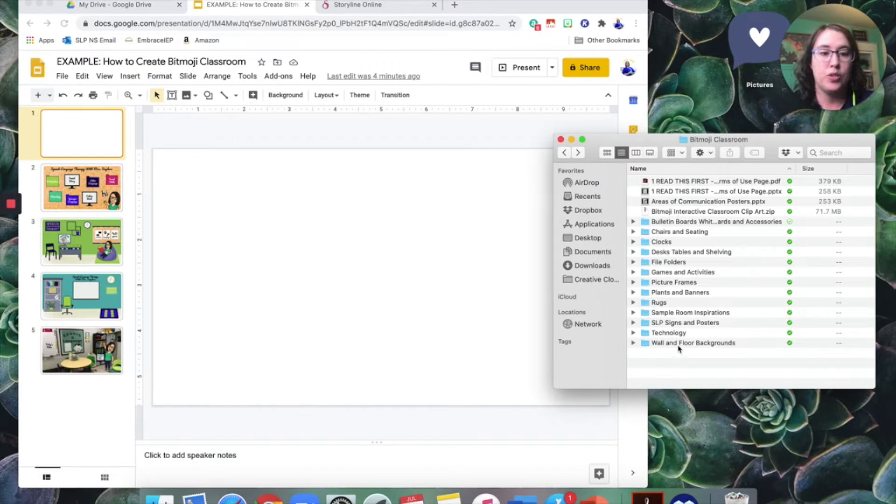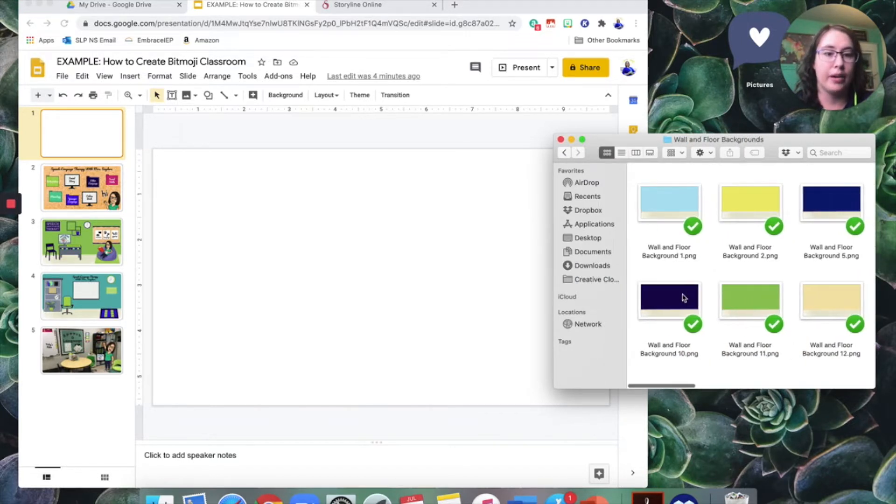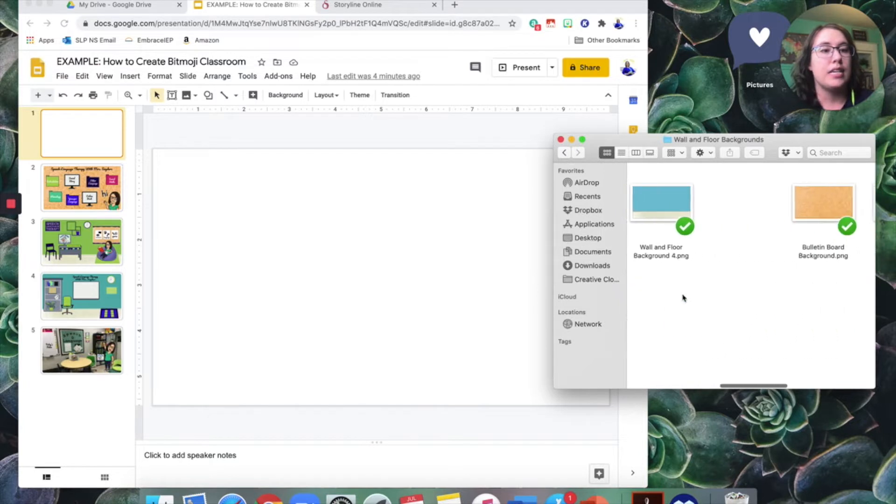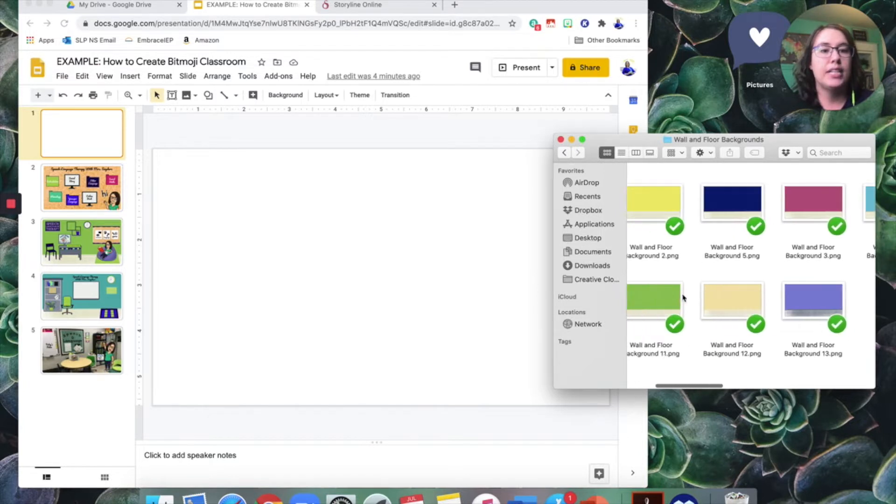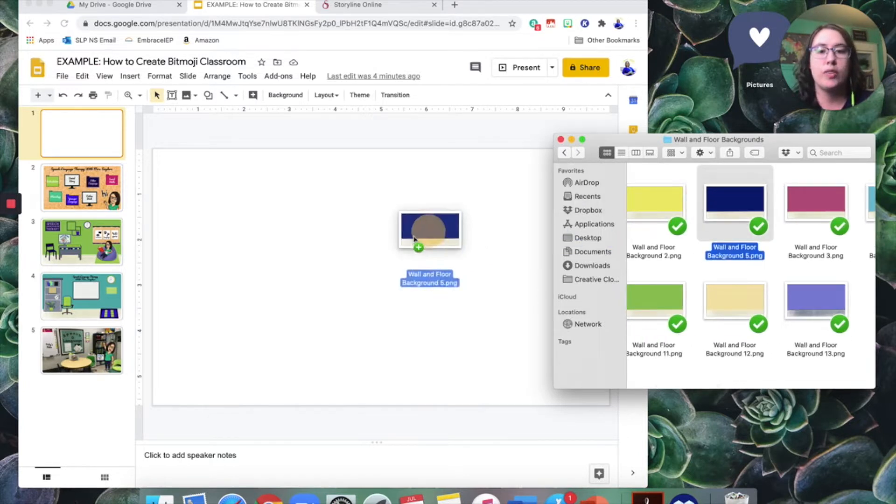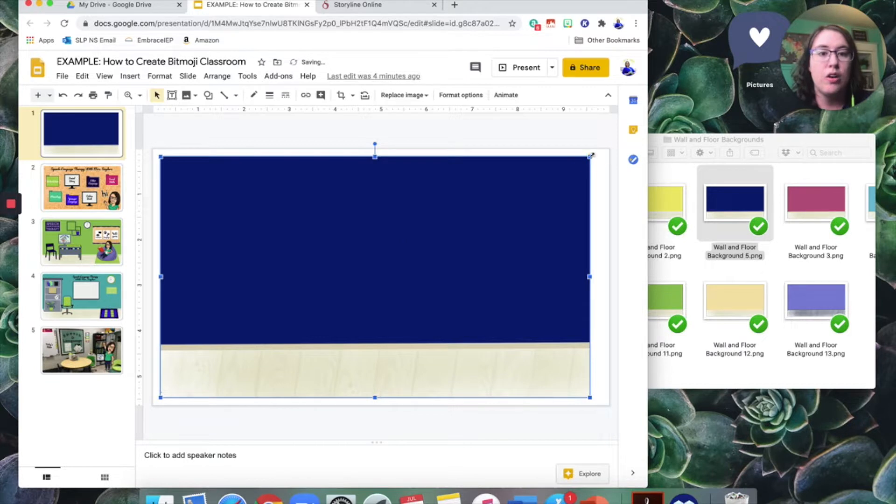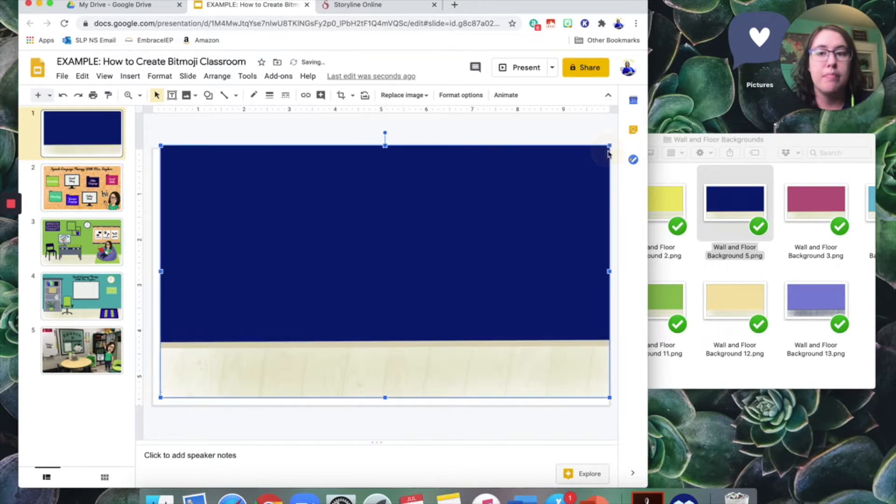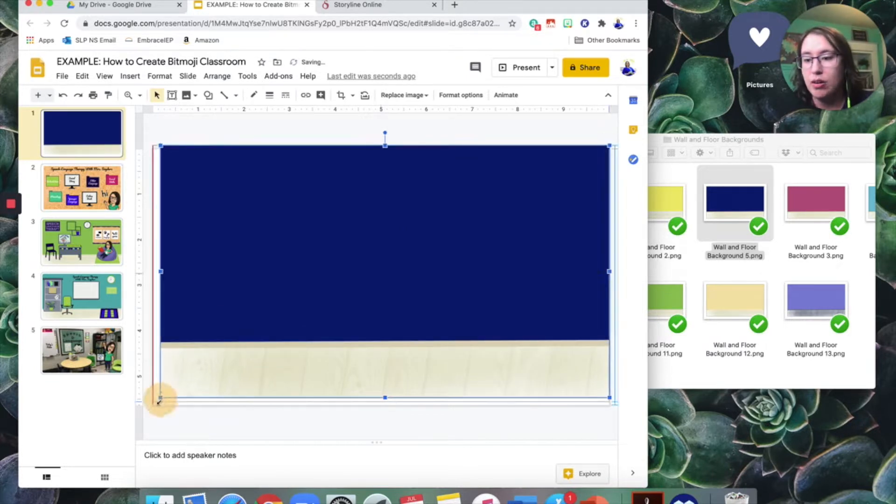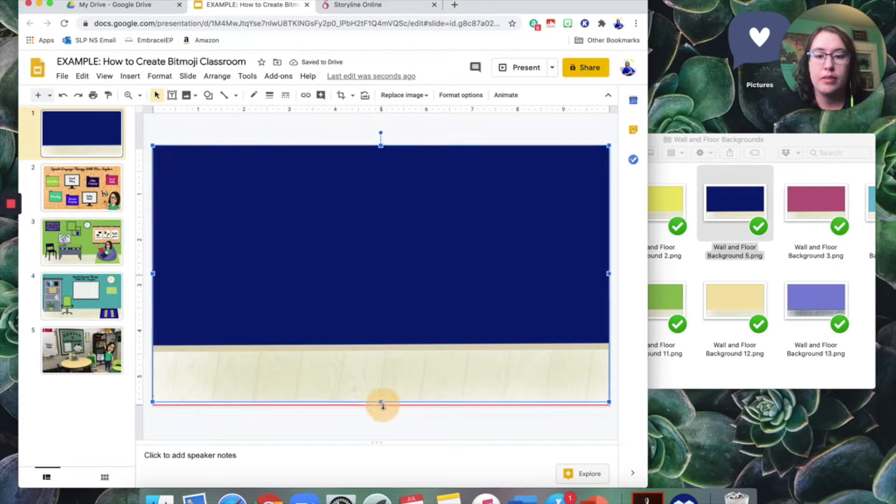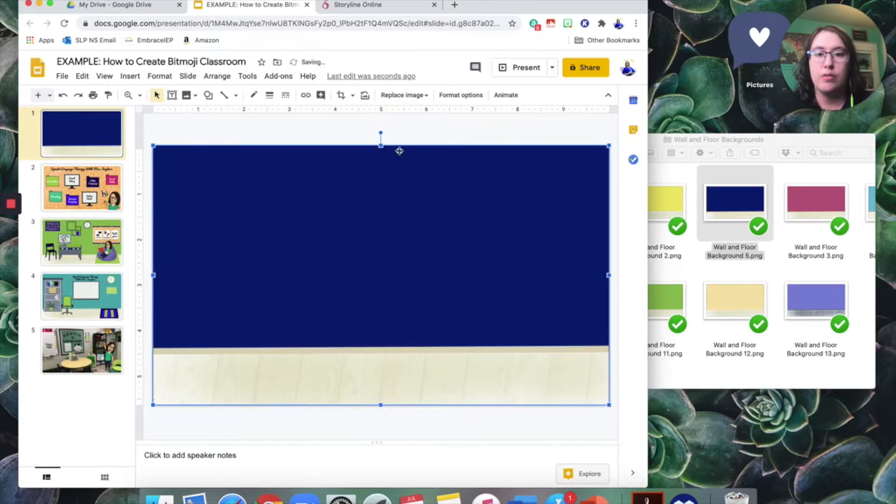So what I'm going to do is I'm going to start with the wall and floor backgrounds. Let's go with this nice dark blue background so I can drag it over and I might have to resize it depending on the art. So there we go. All right.